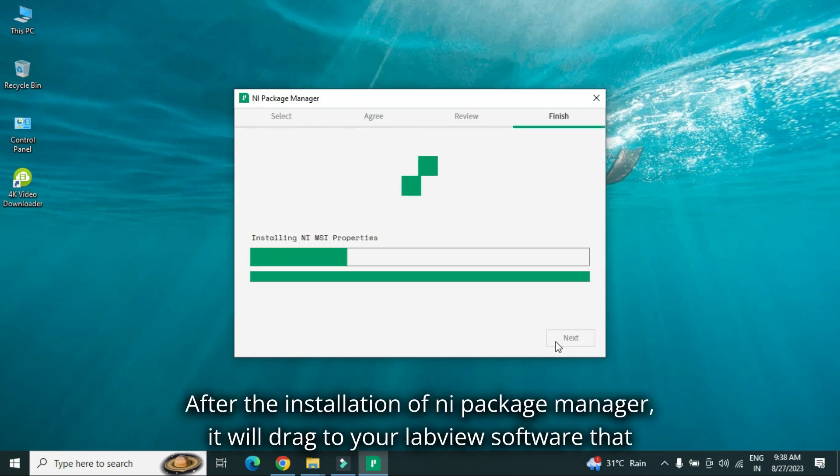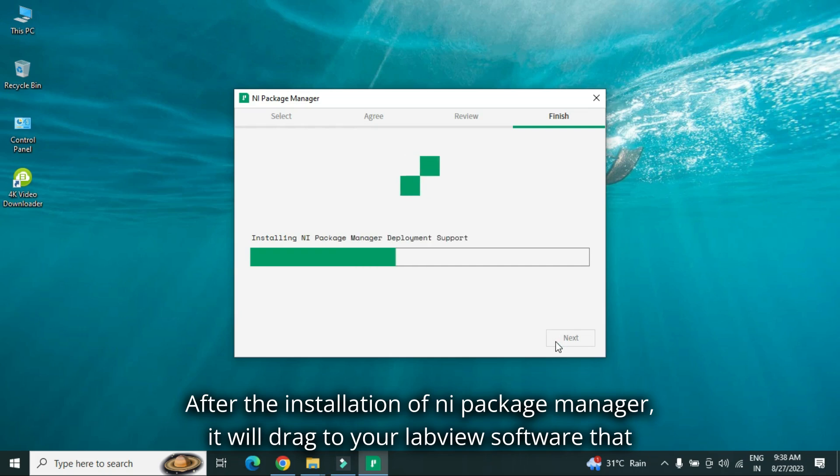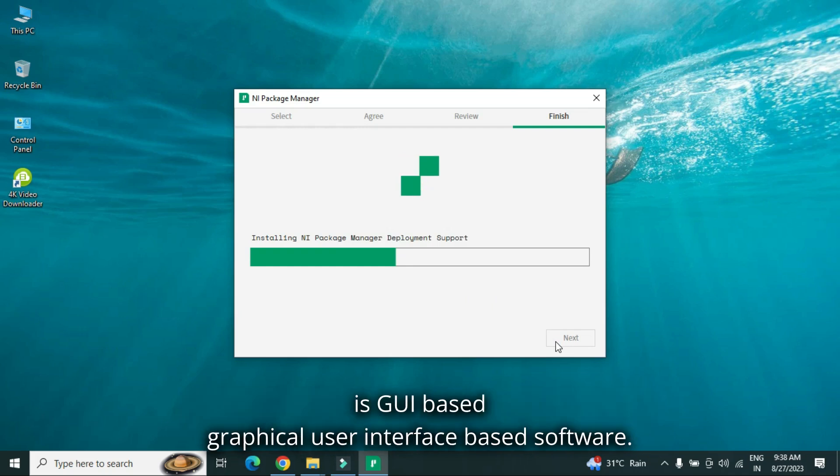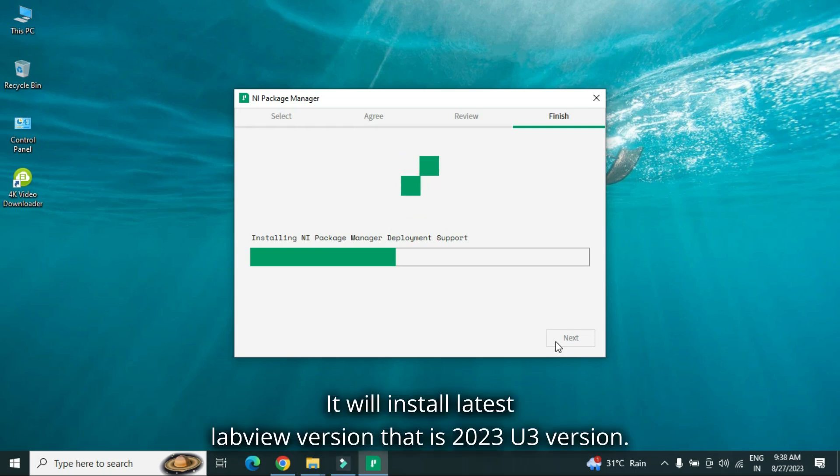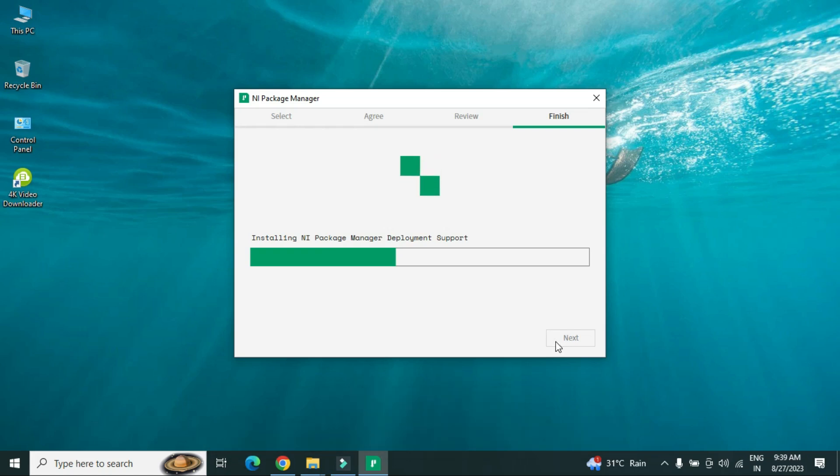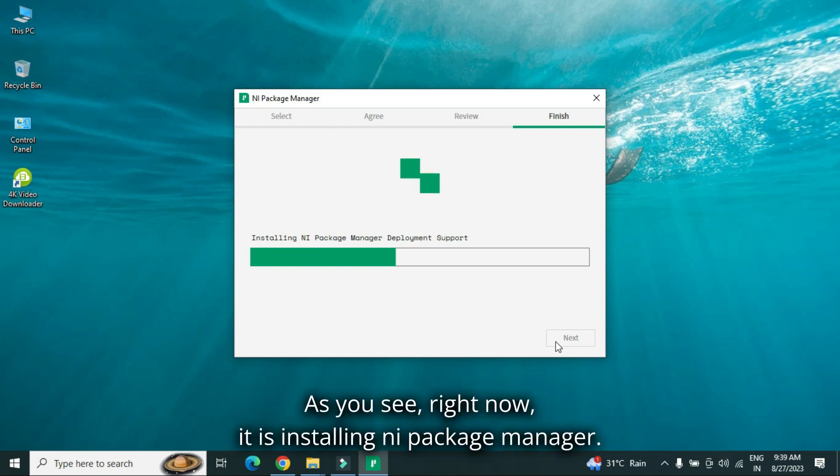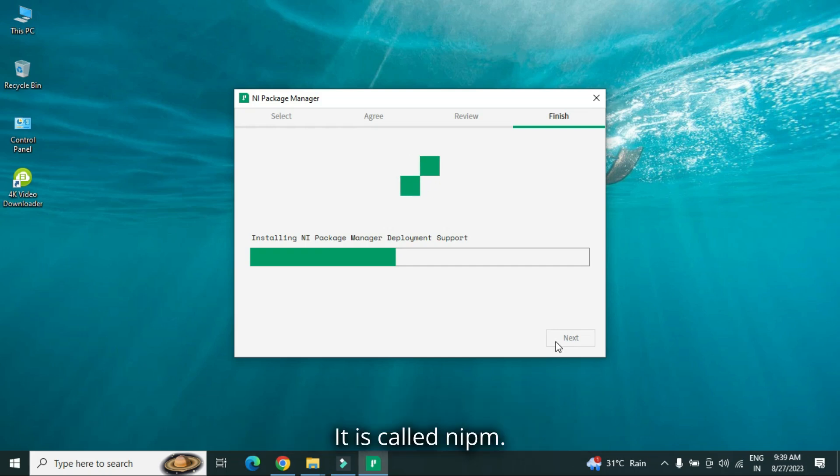After the installation of NI package manager, it will drag to your LabVIEW software, that is GUI based, graphical user interface based software, it will install latest LabVIEW version, that is 2023 Q3 version. Right now it is installing NI package manager, it is called NIPM.